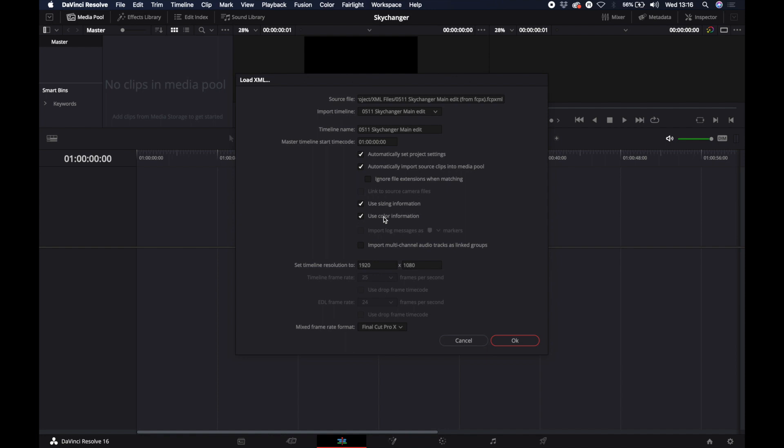A new window will appear and you get the option to click Use Color Information. This means you'll keep any grades created in Final Cut that were created using the color board, however not any that were created using curves or anything else. You also want to deselect Use Sizing Information. This will just mean that your footage appears the same as it does in Final Cut.